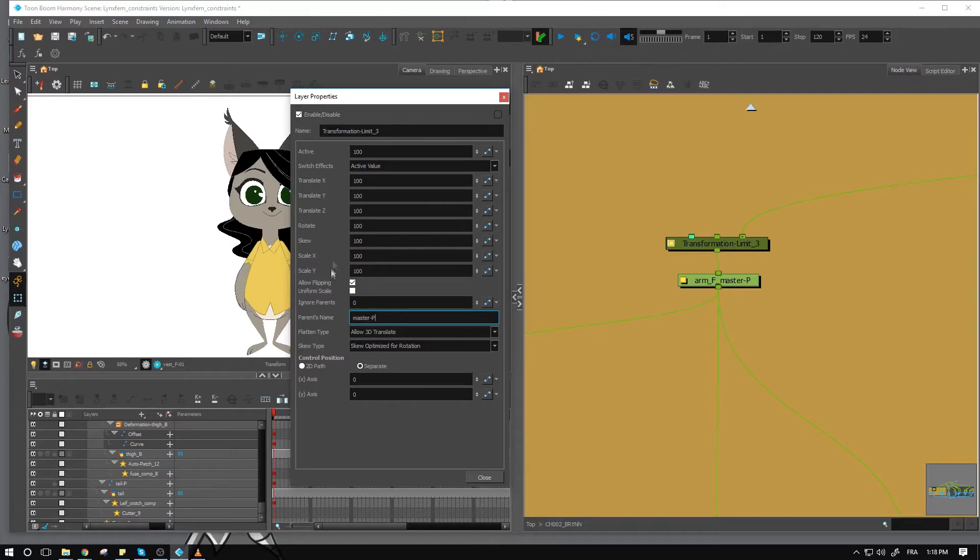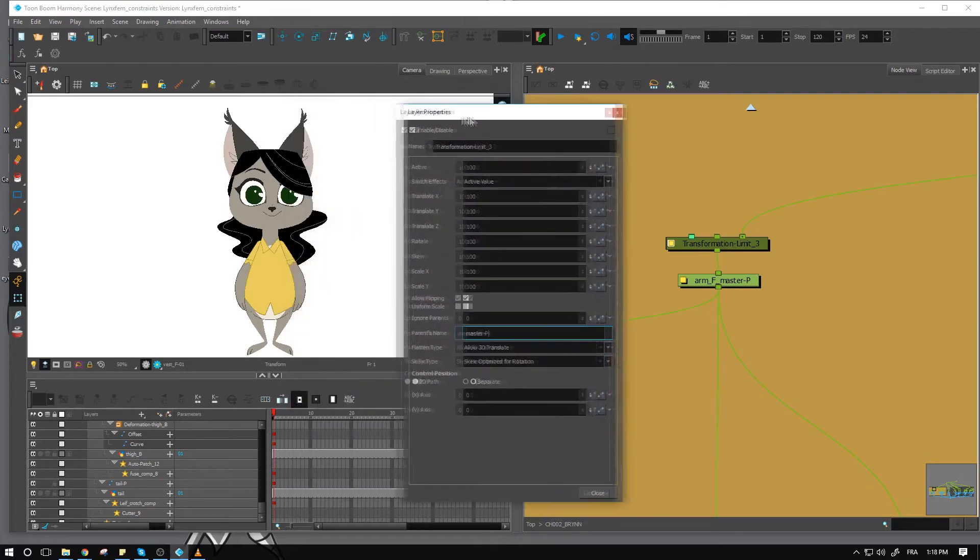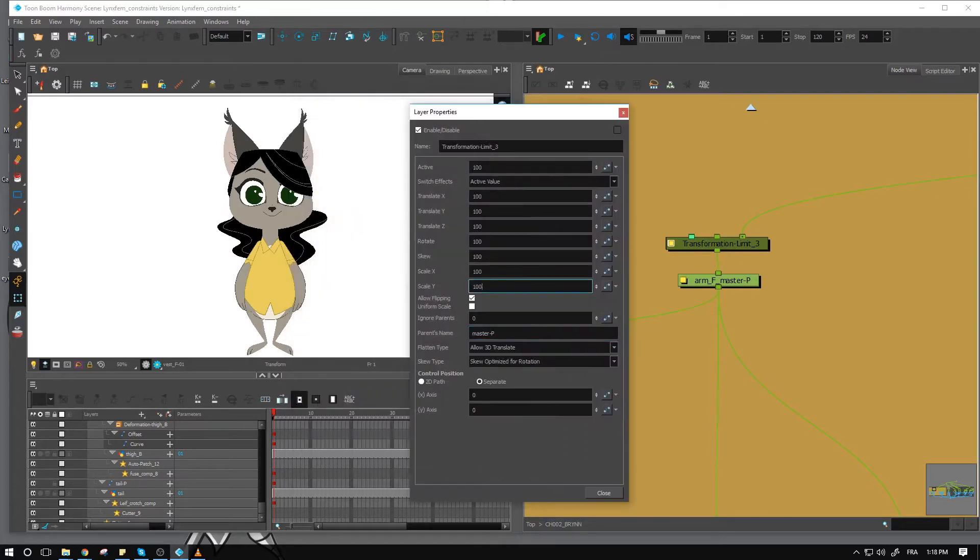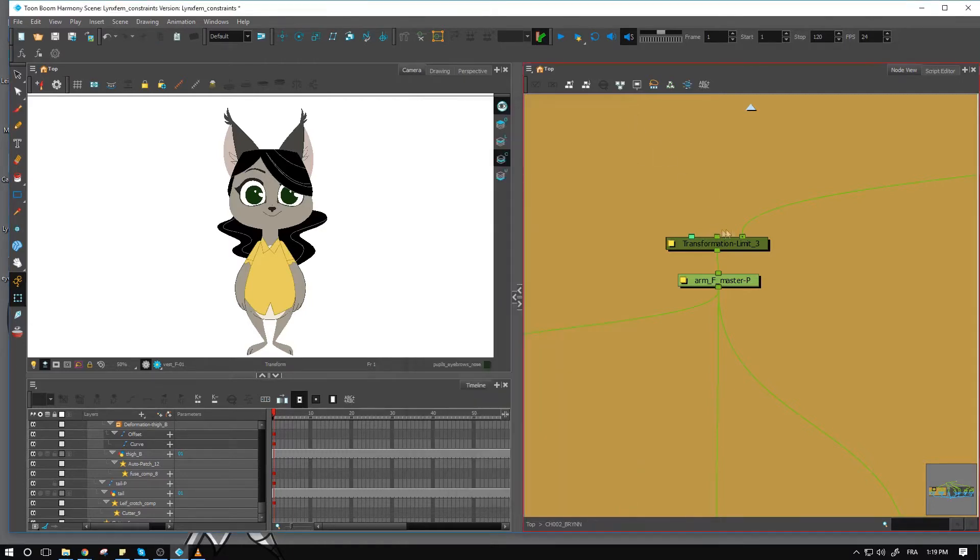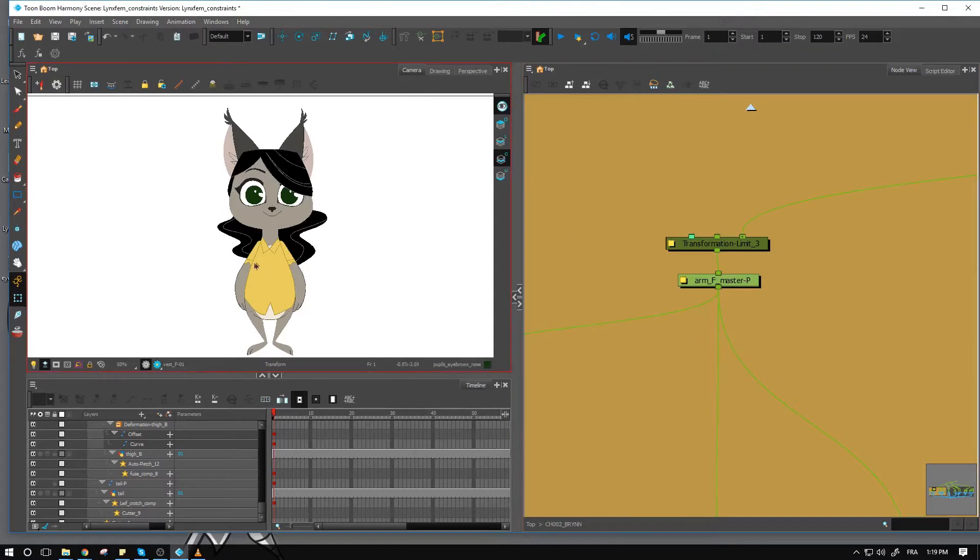And for this one, I'm going to turn off the scaling for both of them, skew, rotate. And I'm going to leave those right here to then go over here.